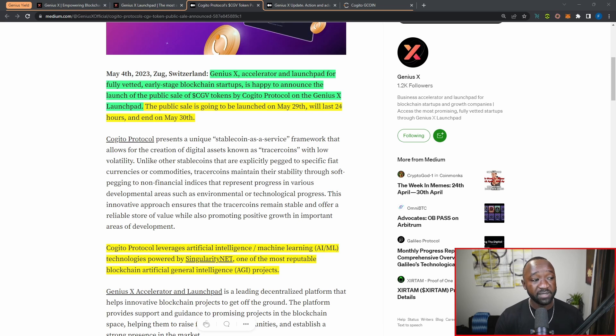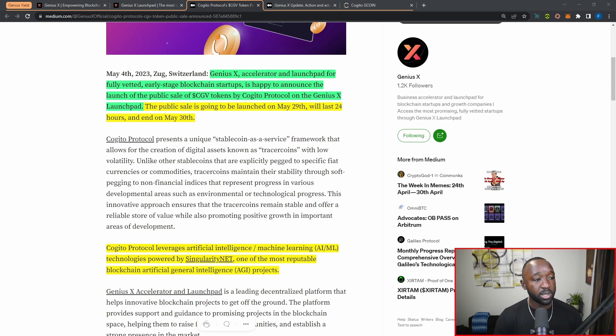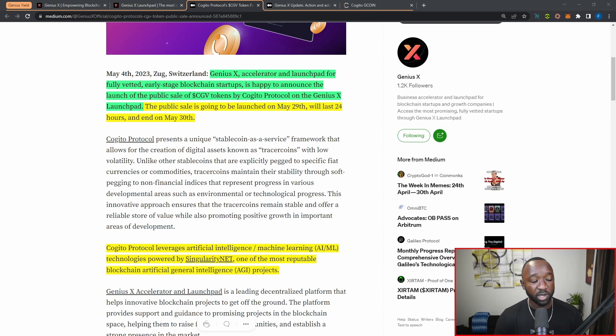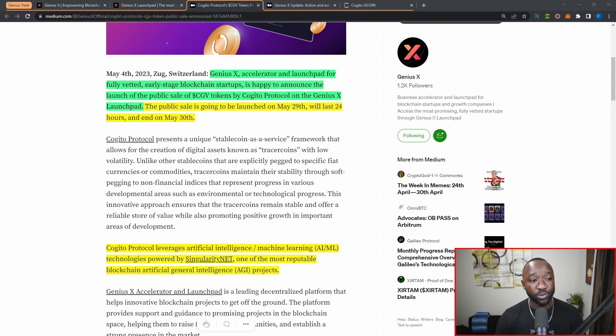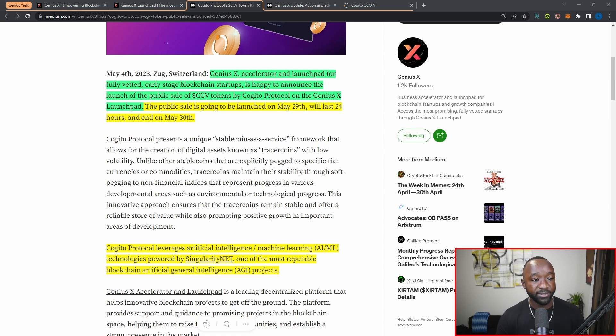It states here at the very top: Genius X, the accelerator and launchpad for fully vetted early stage blockchain startups, is happy to announce the launch of the public sale of the CGV token by the Kajito protocol on the Genius X launchpad. This public sale is going to be launched on May 29th and it will last a total of 24 hours, ending on May 30th.